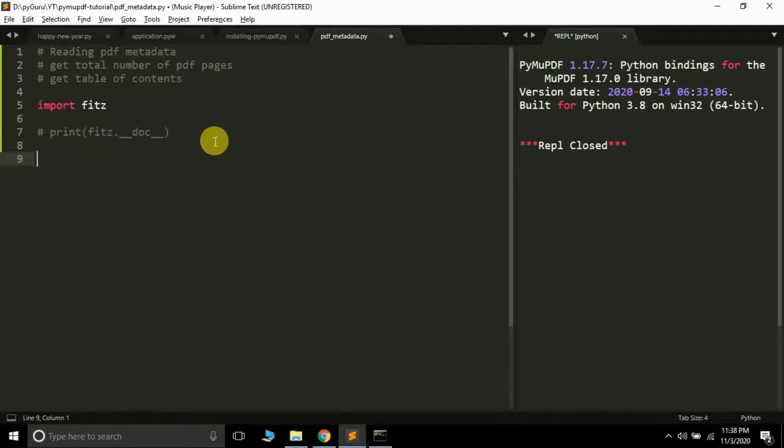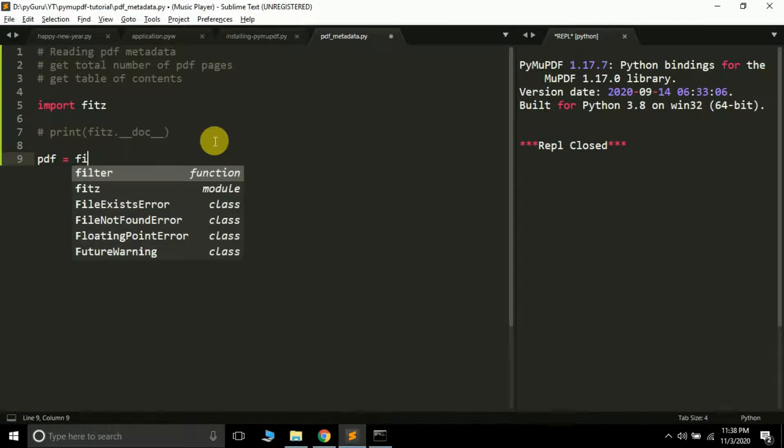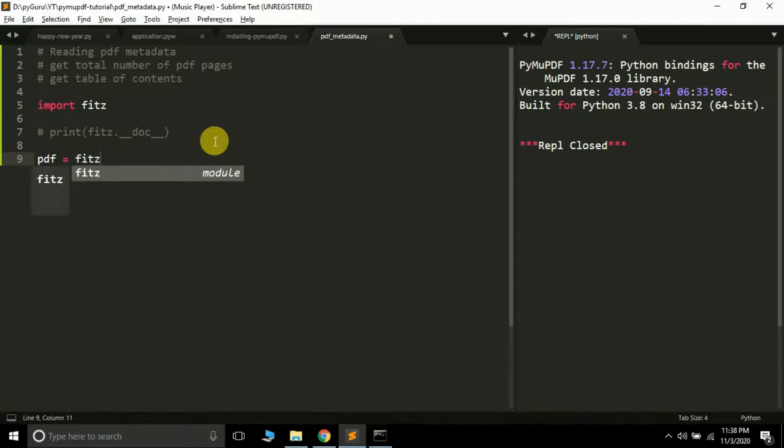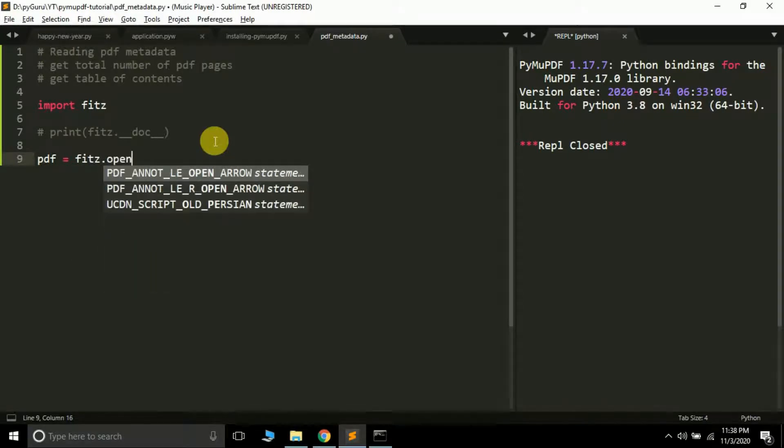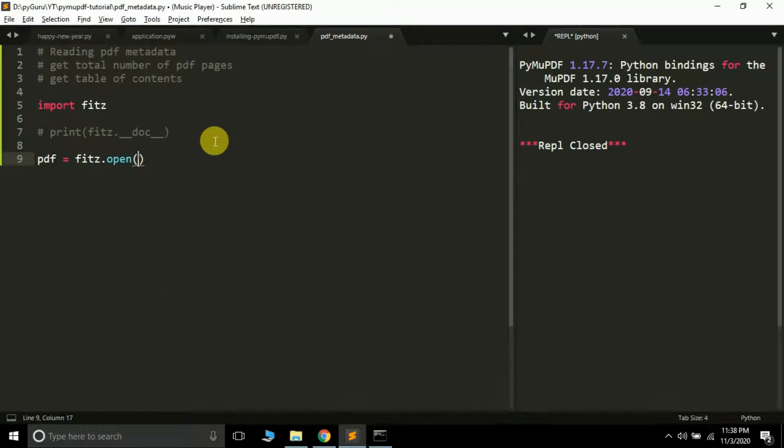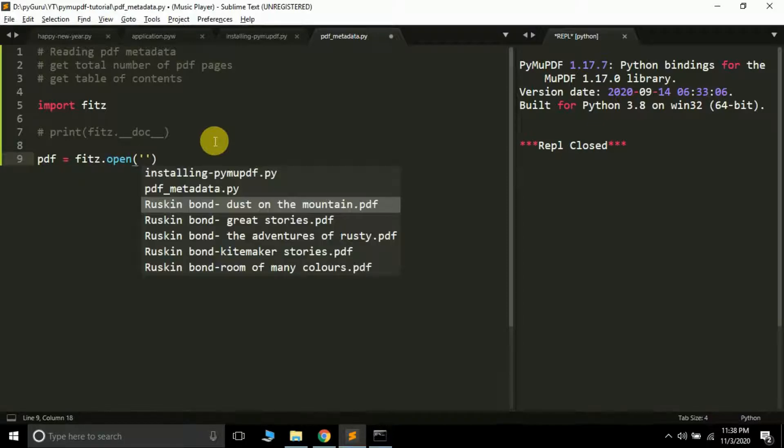Next, we are going to open a PDF file. It's very easy: create a variable pdf—you can give this variable any name—and inside the fitz module we have a function called open. Inside the open function, you can pass the PDF file name that you want to read.